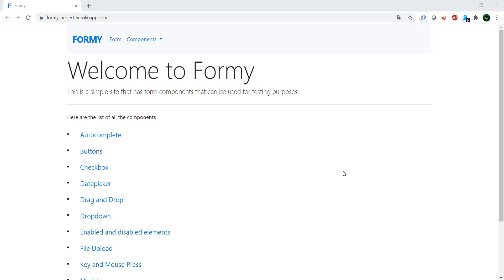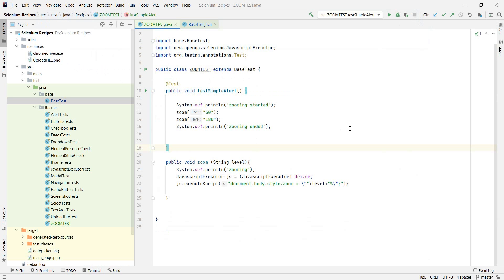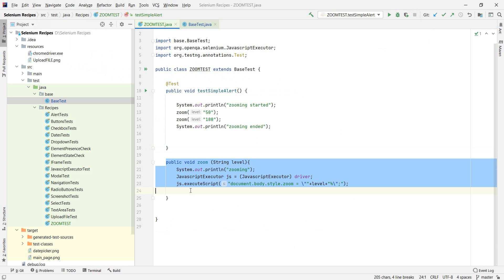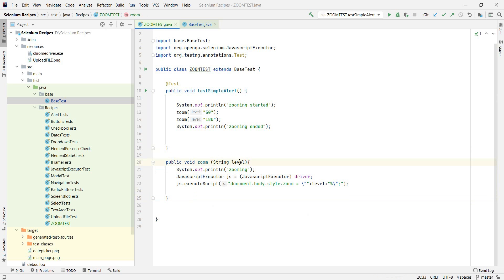Let's go into IntelliJ. I already made a test - don't hate me for it, I just made it fast to keep it under one minute. I created a function which takes in an argument. The function takes the level that you give it, 50% or 180%, and just applies that JavaScript code.